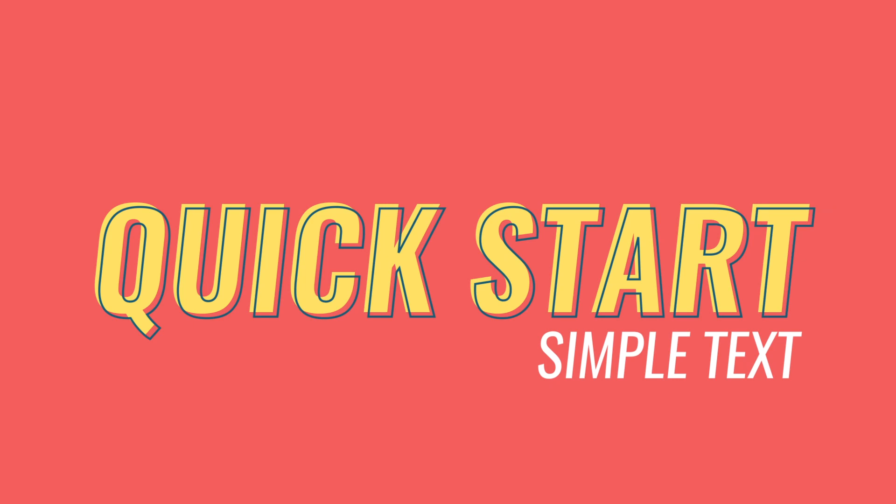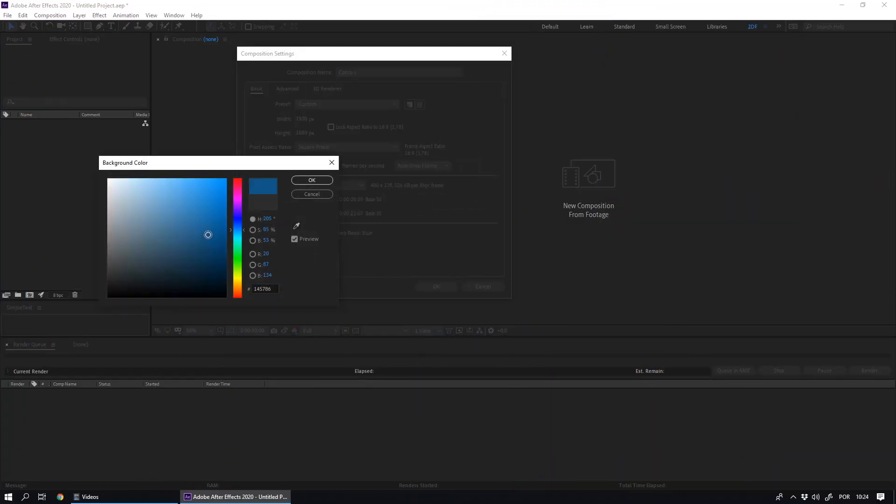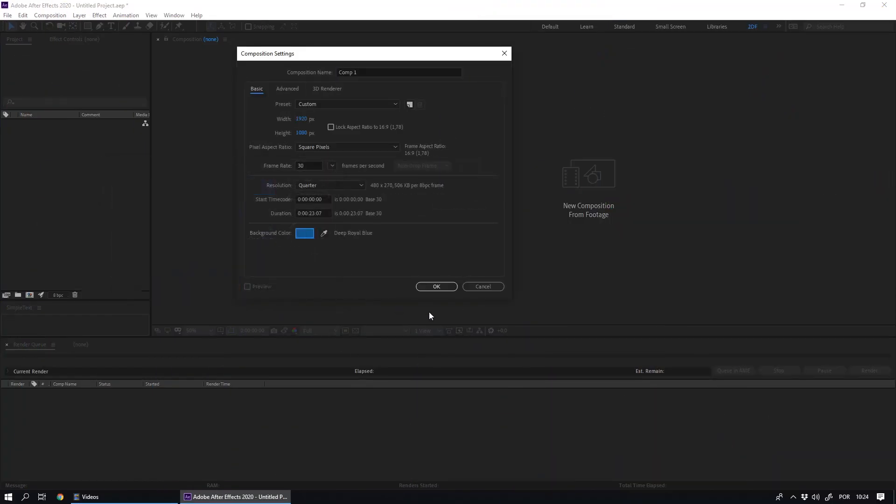It's very fast to learn how to use Simple Text. Just follow this quick start. I will create a composition with a text layer as a sample in this quick start.